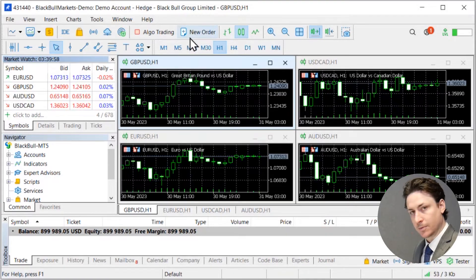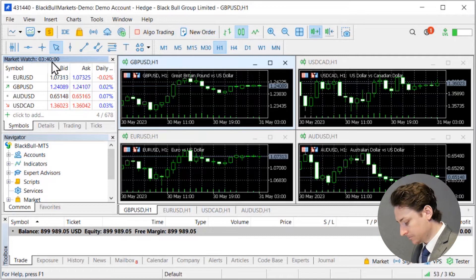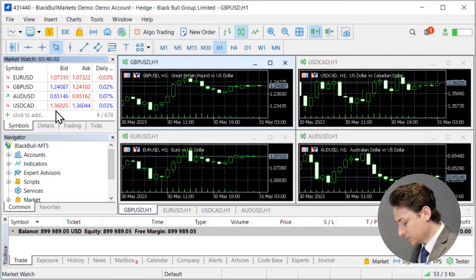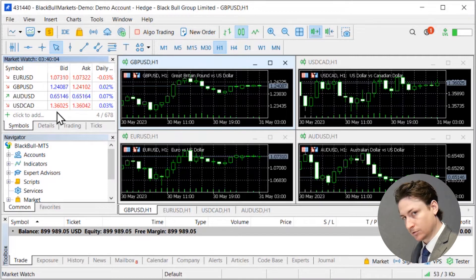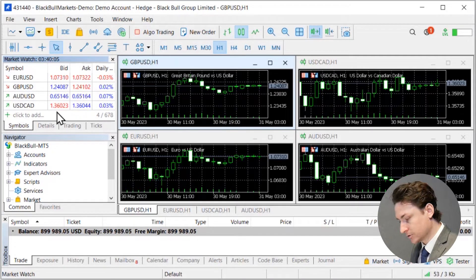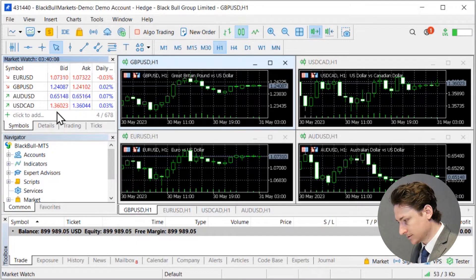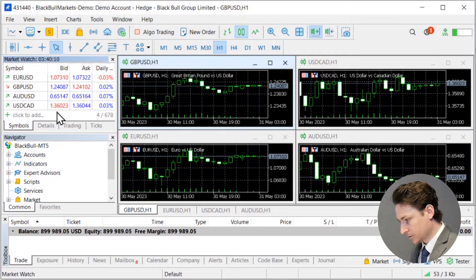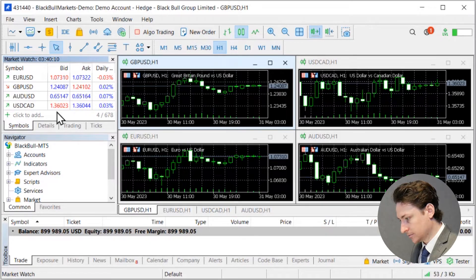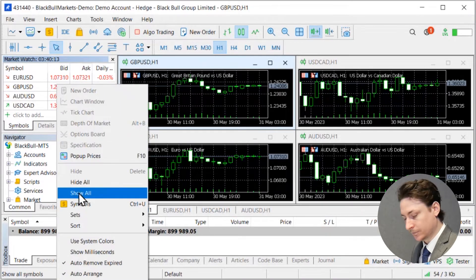First with the market watch panel. So this panel will show you a table of all the assets that are available on BlackBall Markets. When you first open MT5 though all the assets might not show. So what you want to do is right click anywhere within the window and click symbols.